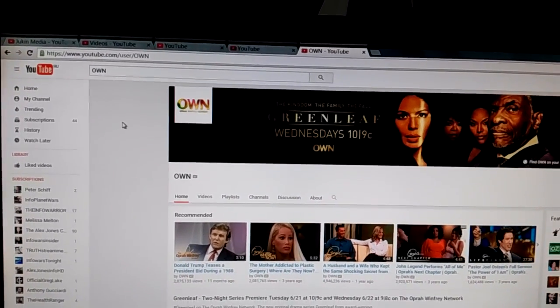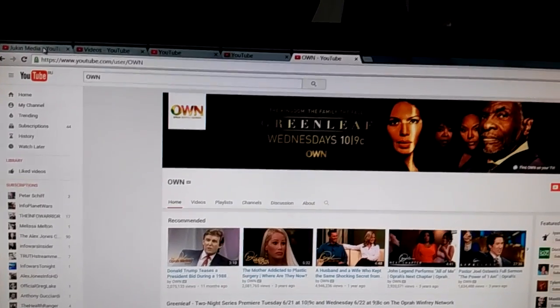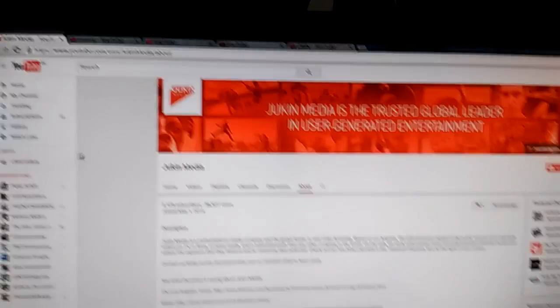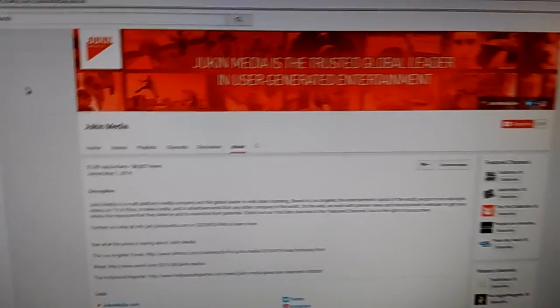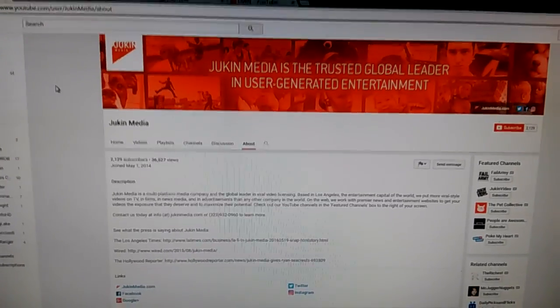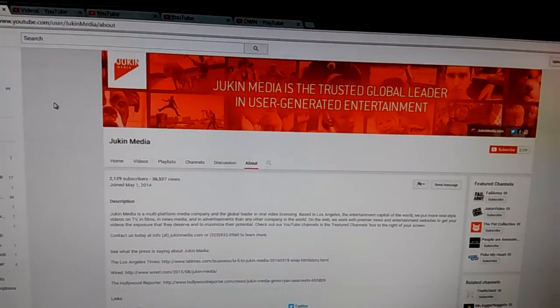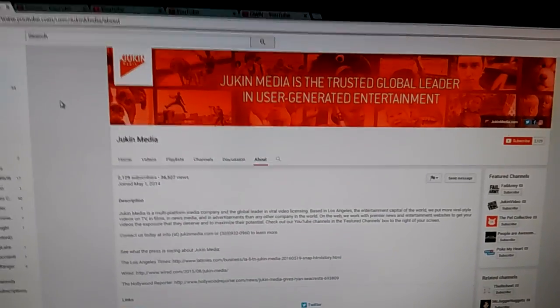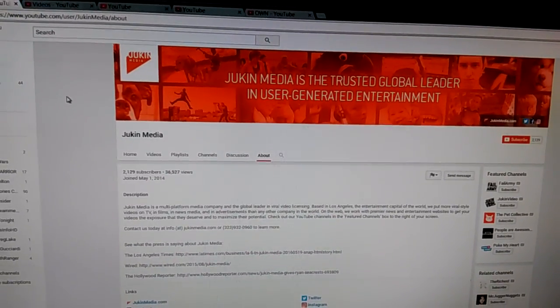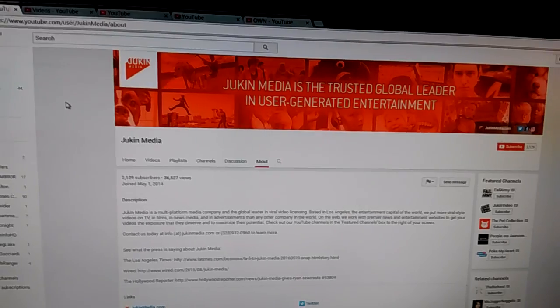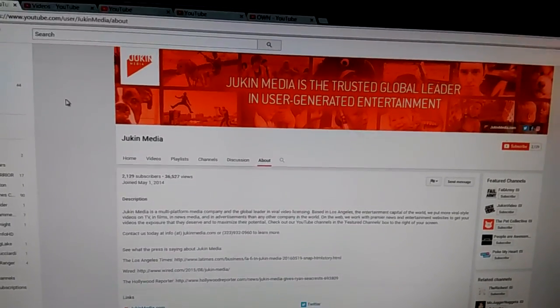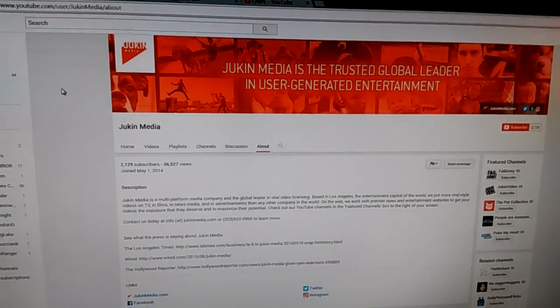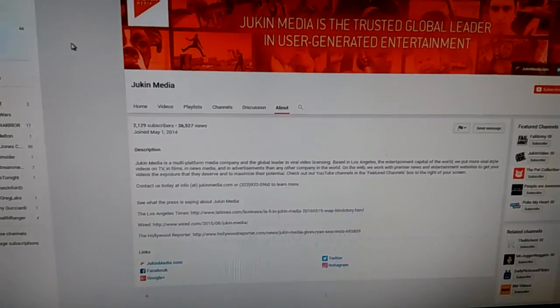And then the other part was Jukin Media. Jukin Media. Parasite. Another parasite organization.